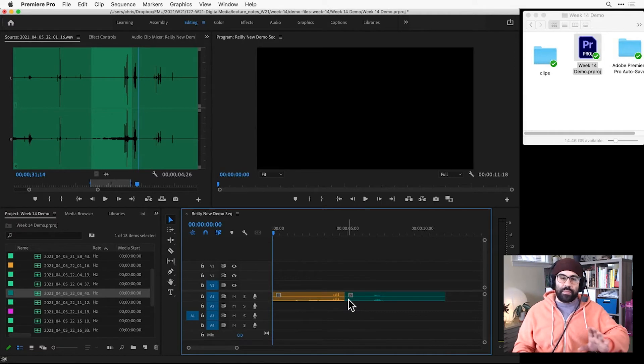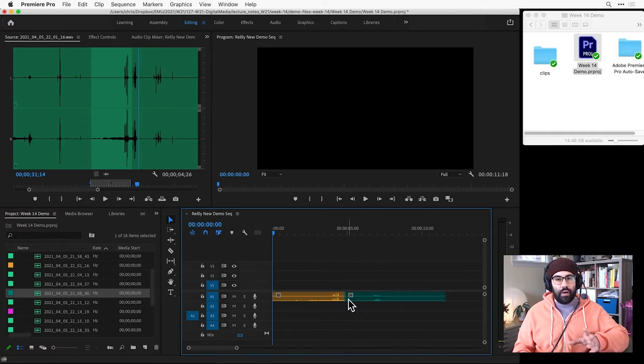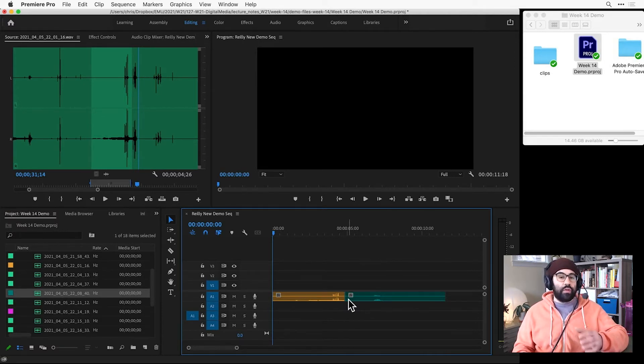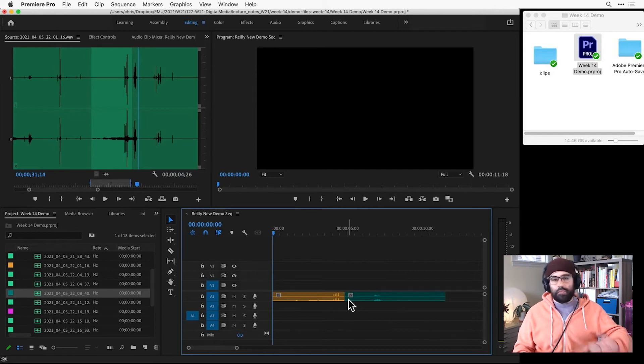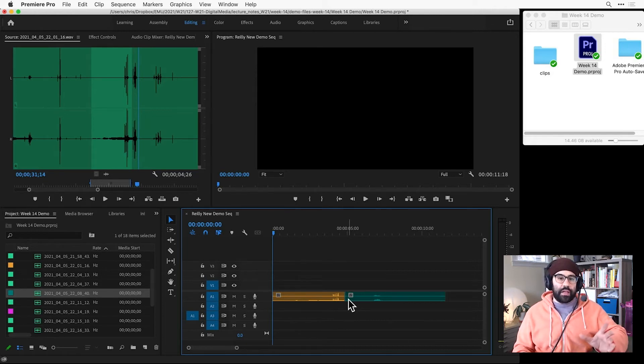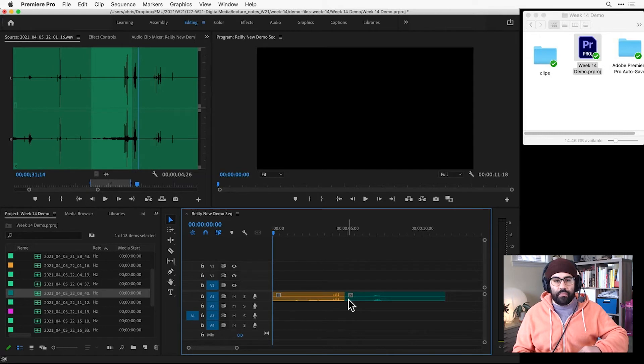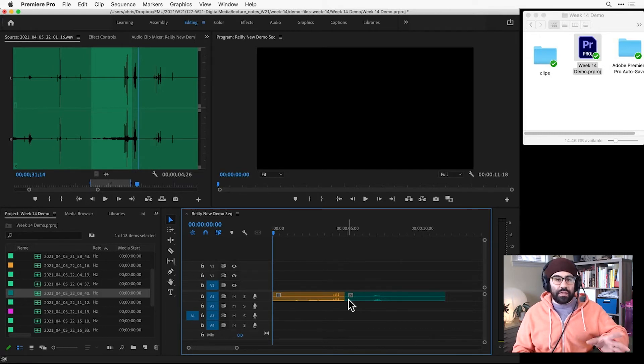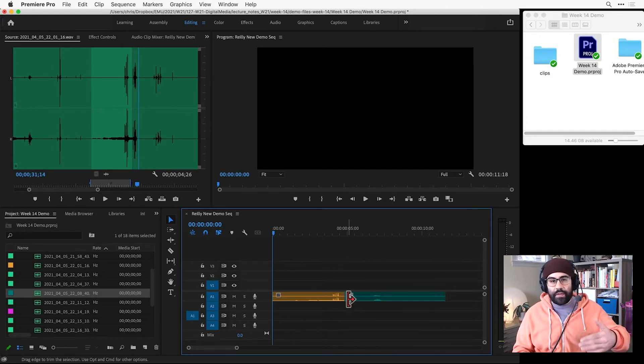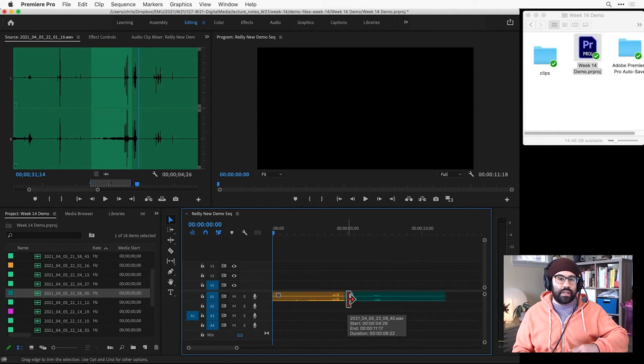Now clips that I've already set an in and out point for in the source monitor will retain those in and out points. If I haven't done that, I'll be bringing in the clip in its entirety. In either case, we can always adjust those in and out points after we've added the clip into our sequence.